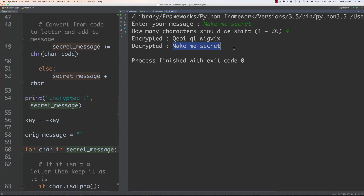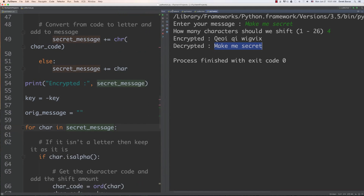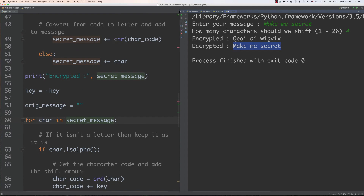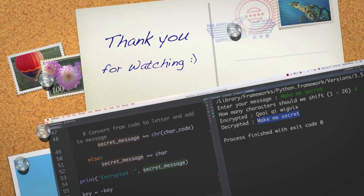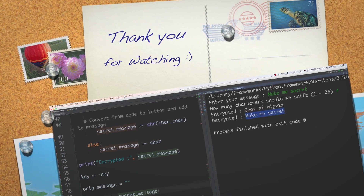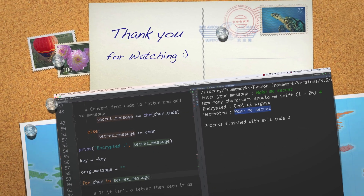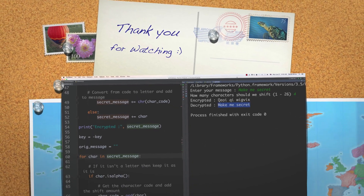Hopefully you enjoyed that tutorial. For homework, put the duplicate code into a function. In the next part we'll cover functions, lists, and comments in more depth. Please leave your questions and comments below — till next time.